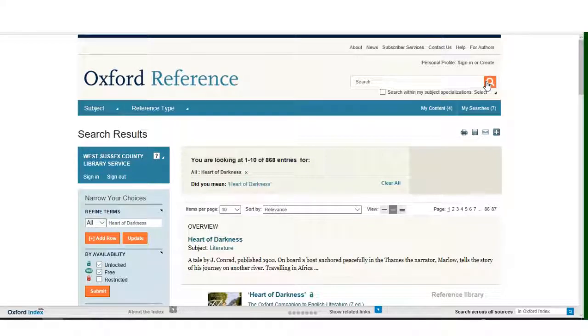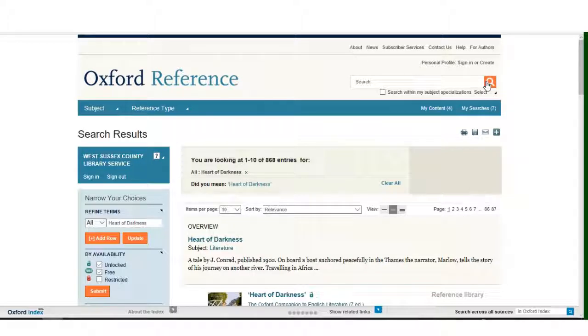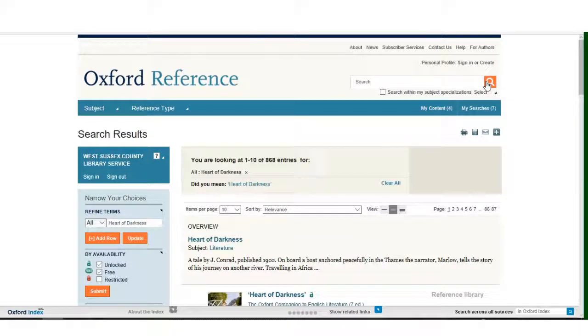As you can see from the results page, there are over 800 search results from books on the Oxford Reference database. If you look on the left hand side of the screen, you can see that these search results can be broken down into groups.